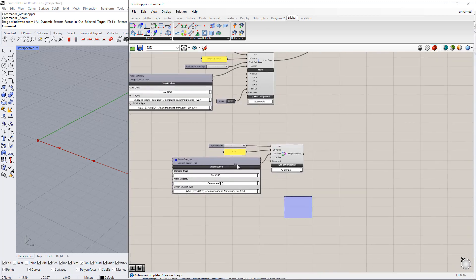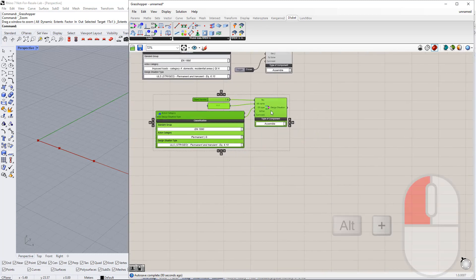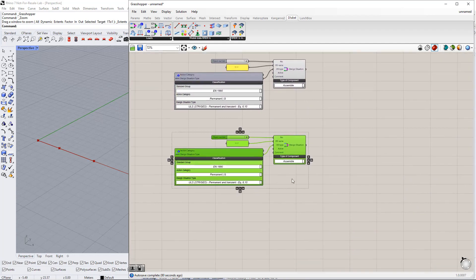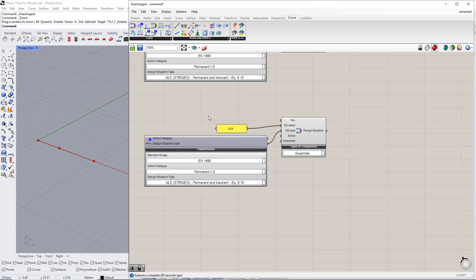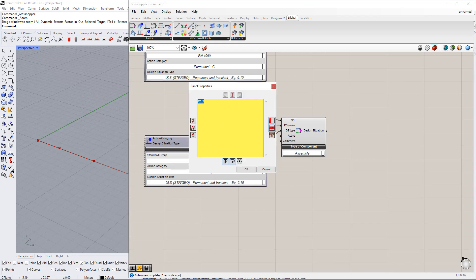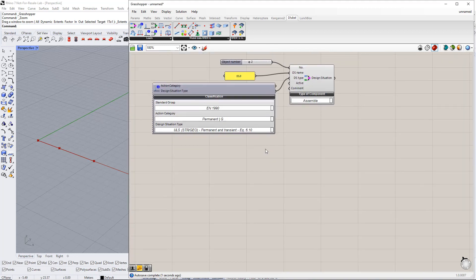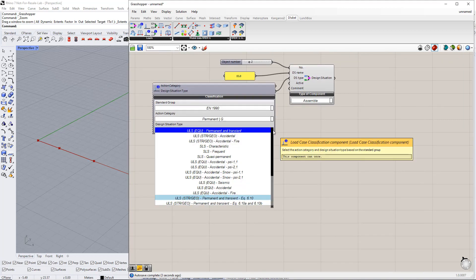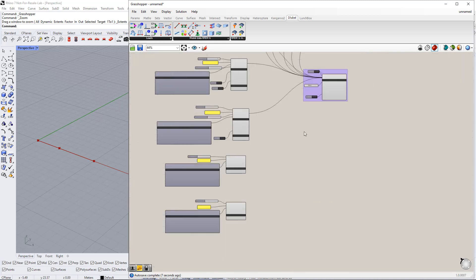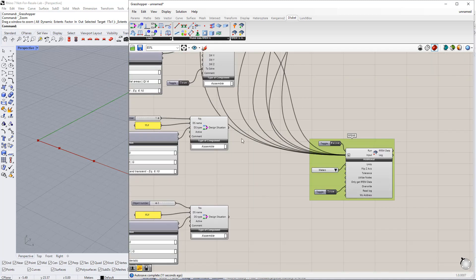To create the second design situation, we copy the first one by holding the Alt key and dragging after selecting all the elements. We have to change the number to 2, the name to SLS, and the design situation type to SLS characteristic. Afterwards, we connect both components to the RFEM component.